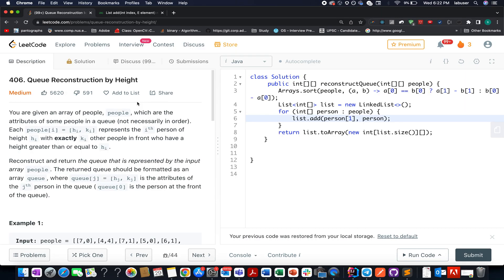Hello everyone, welcome to Coding Decoded. My name is Anshad Deja, I am working as Technical Architect SD4 at Adobe. Here I present Day 29 of the Dual Decode Challenge. The problem we have today is Queue Construction by Height, a medium level question. If you have any doubts or want to ask about job placement or internships at Adobe, feel free to drop a question on the Telegram group or Discord server of Coding Decoded — both links are below.